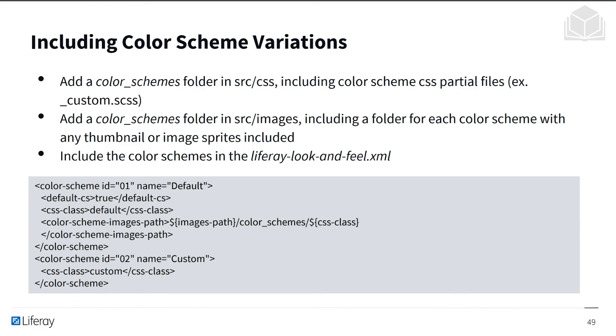Then we'll add a color schemes folder in source images, including a folder for each color scheme with any thumbnail or image stripes included. And then we'll also include the color schemes in the Liferay look and feel XML. And that's displayed below. You can pause this and observe this too.